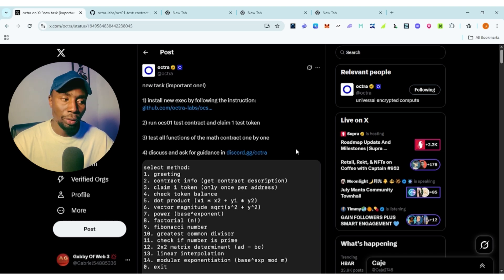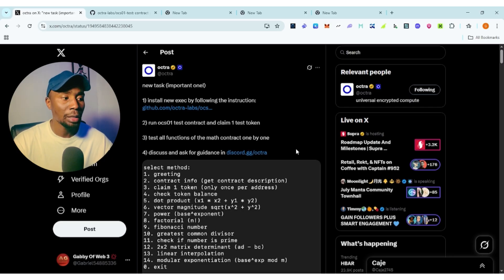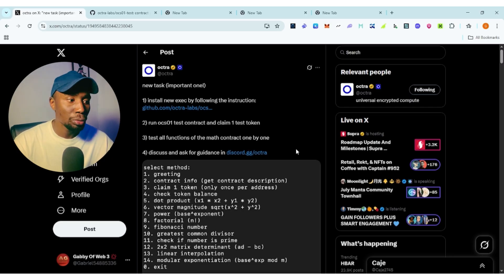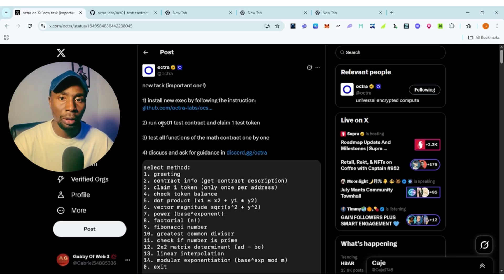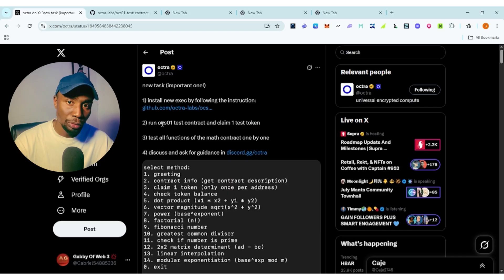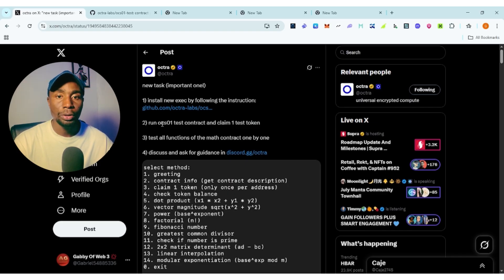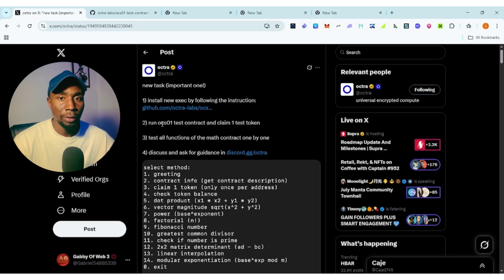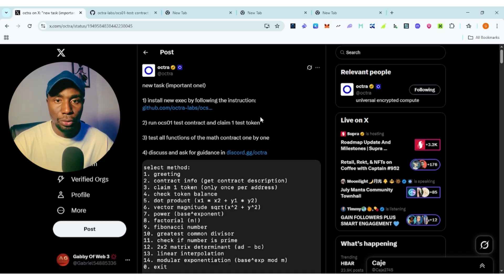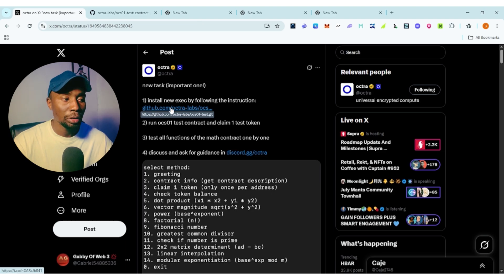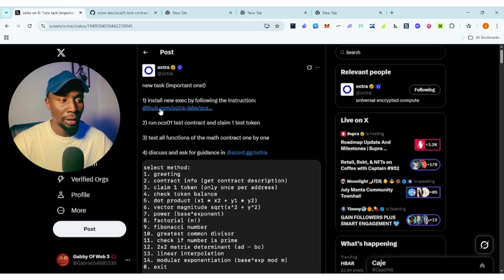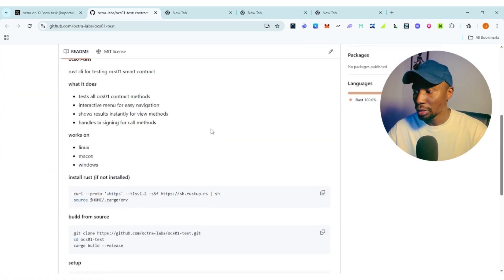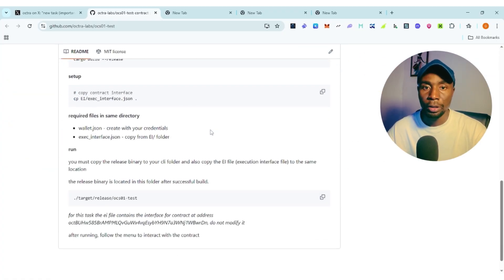The video might be long because I want those of you that don't understand coding to understand this. I'm going to drop the necessary links at the description of this video depending on where you are watching from. You can visit the Optra latest announcement and click on it — it's going to take you to all the necessary code you need to input to your GitHub terminal.